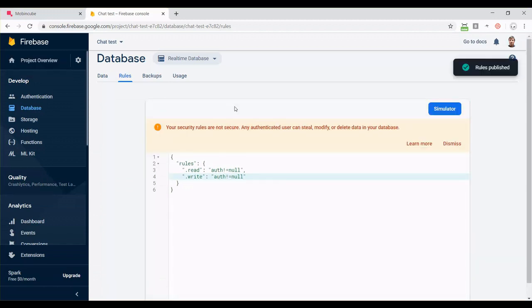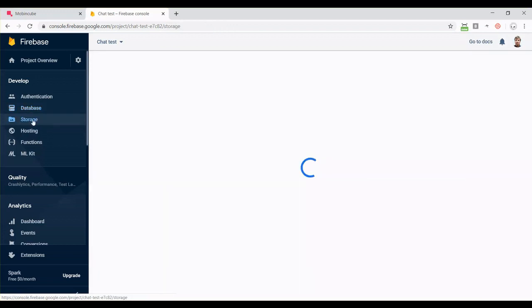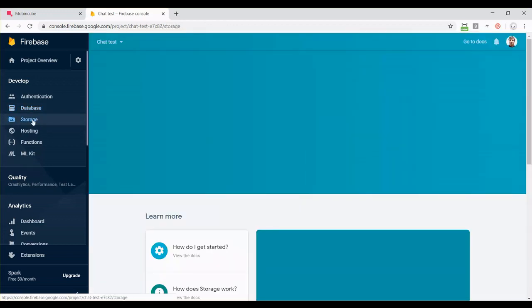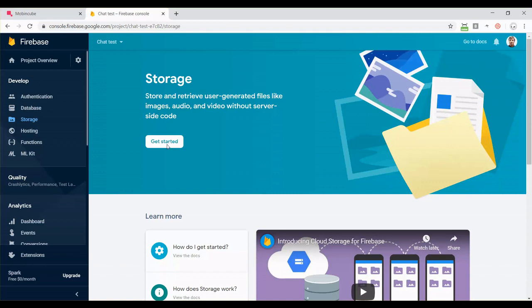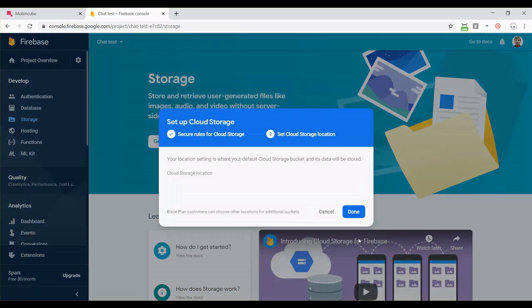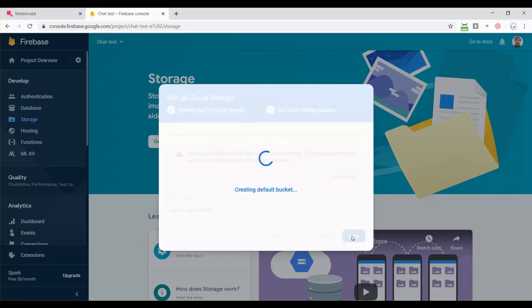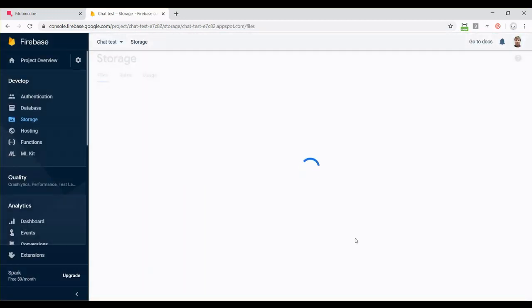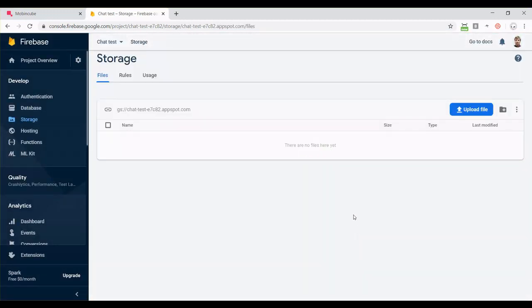And the last thing, we need to activate the storage for our files. In case users are sending pictures, they will need to be stored in the storage tool of Firebase. So go to storage, click on get started and that's all. Well, now we have to select a location for our server. So you should choose the one closer to your users. Click on continue and that's all. Here is where you will see all the pictures uploaded from the chat.